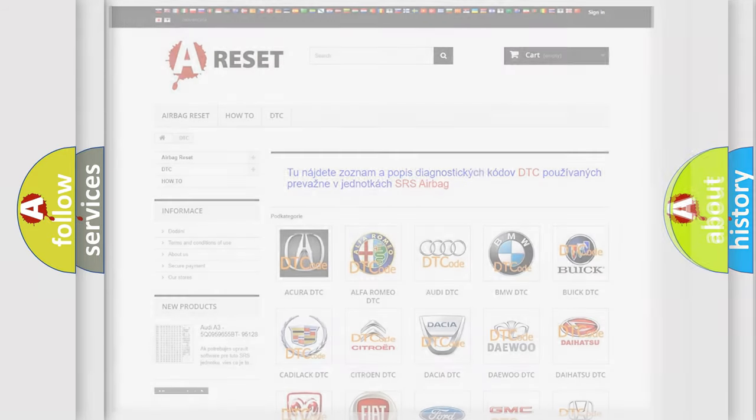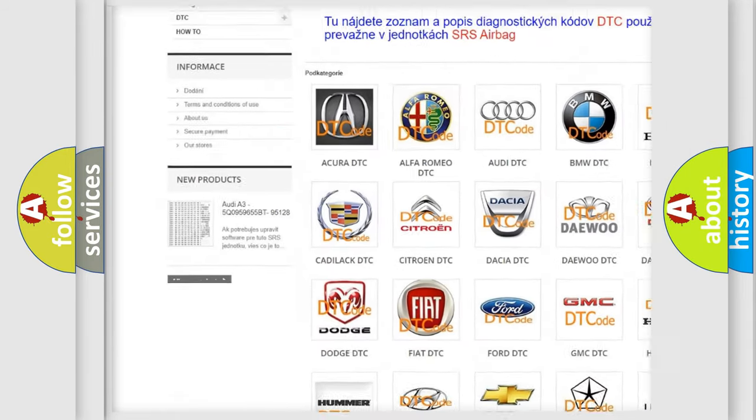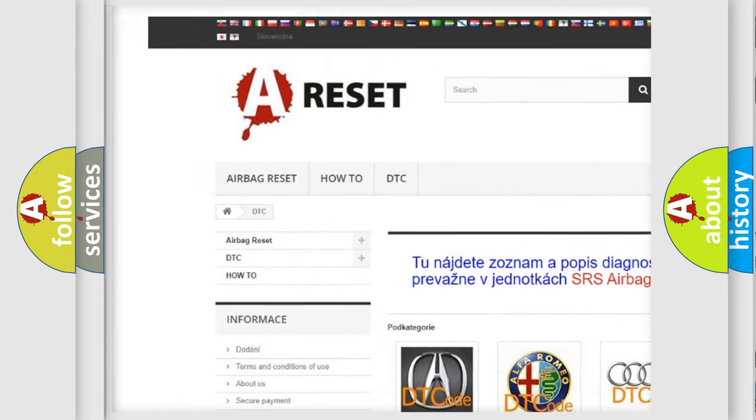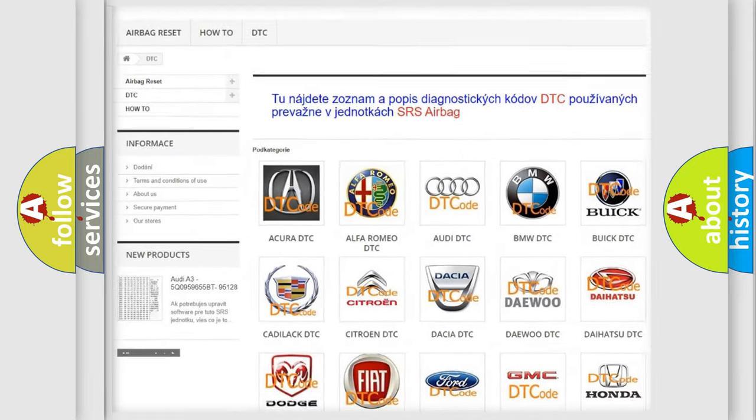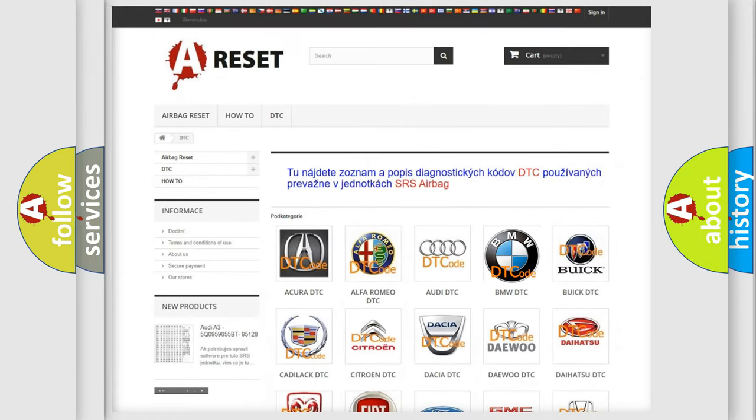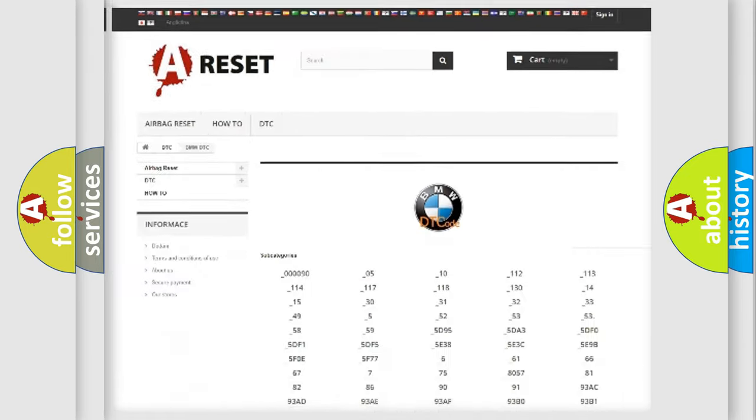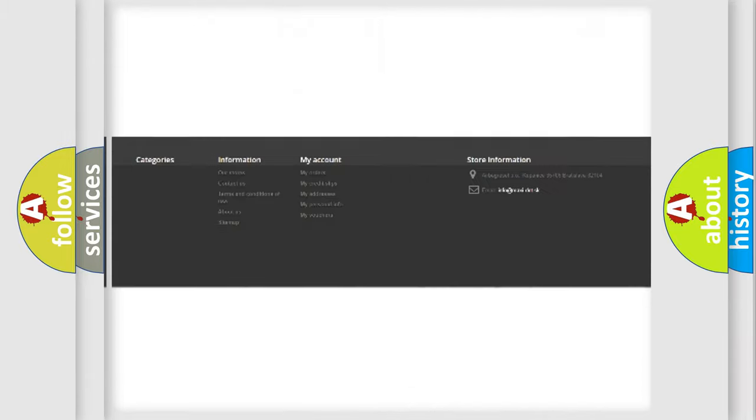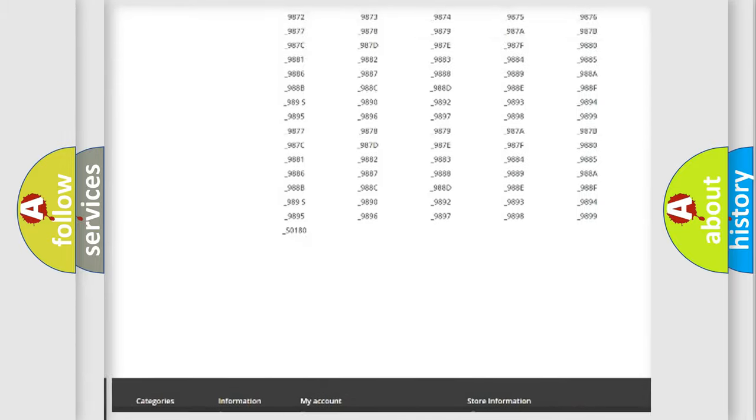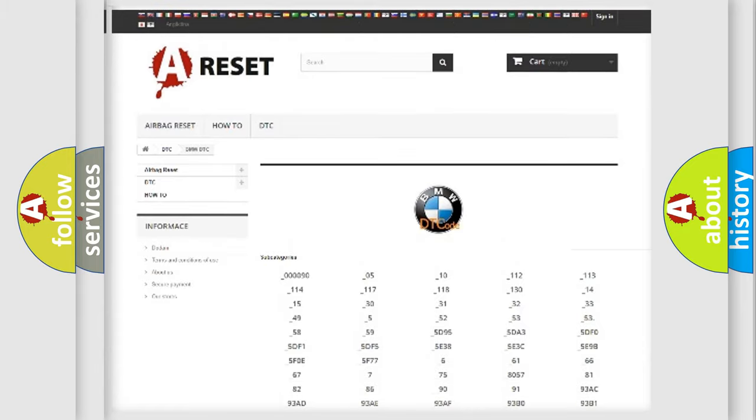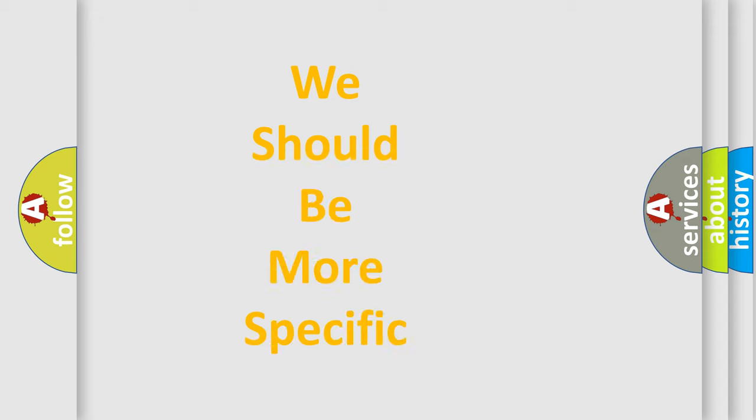Our website airbagreset.sk produces useful videos for you. You do not have to go through the OBD2 protocol anymore to know how to troubleshoot any car breakdown. You will find all the diagnostic codes that can be diagnosed in BMW vehicles, and many other useful things.